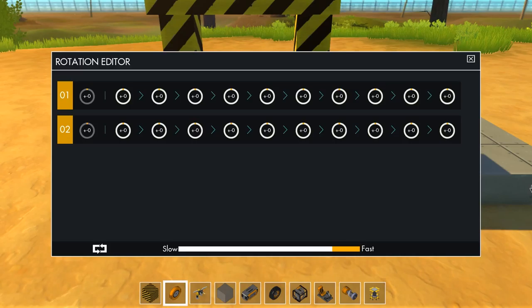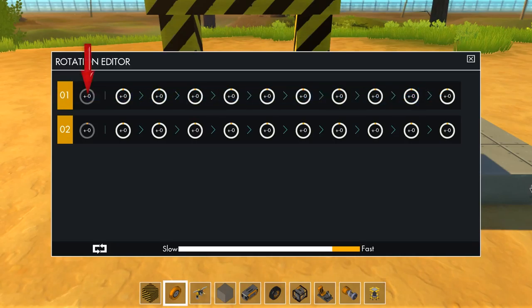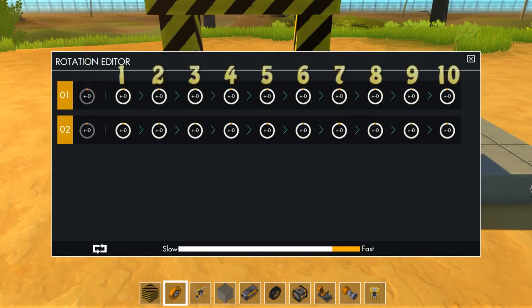To the right of the bearing number, there is a row filled with 11 circles. The first circle depicts where the initial rotation begins. This can be used in builds to create angles besides 90 degrees. The next 10 circles are used to program the rotations in sequence.